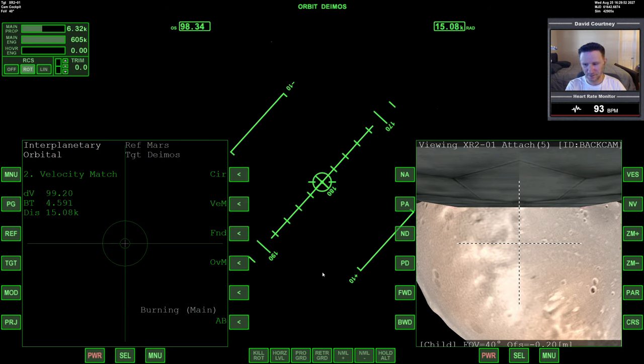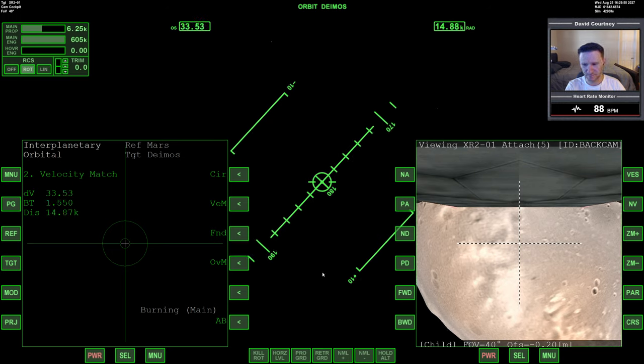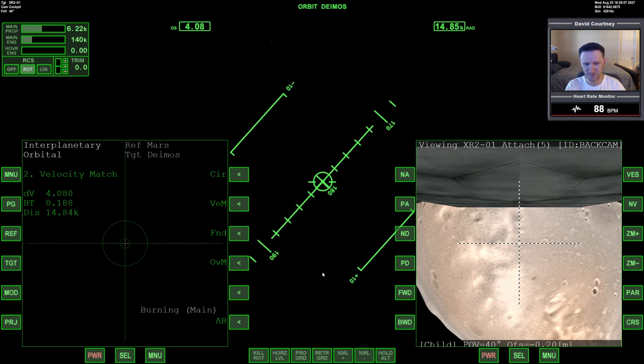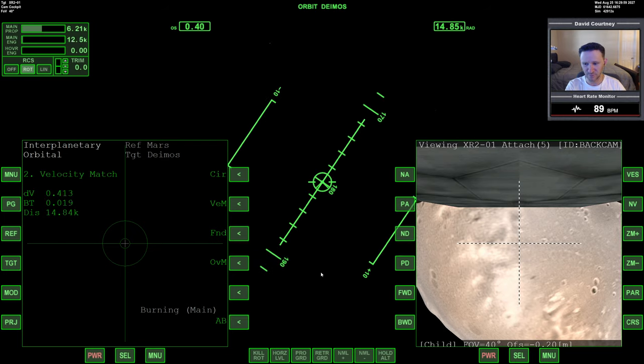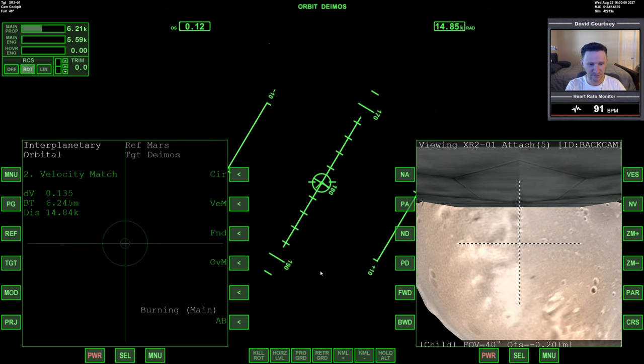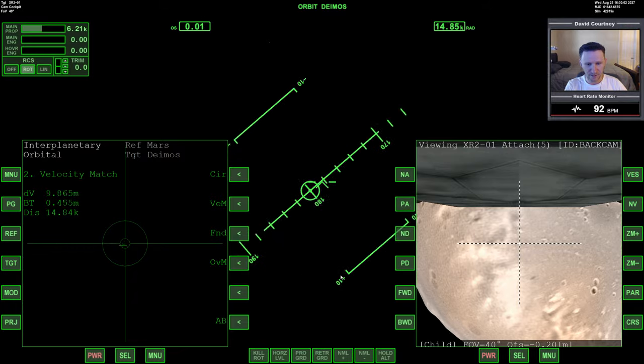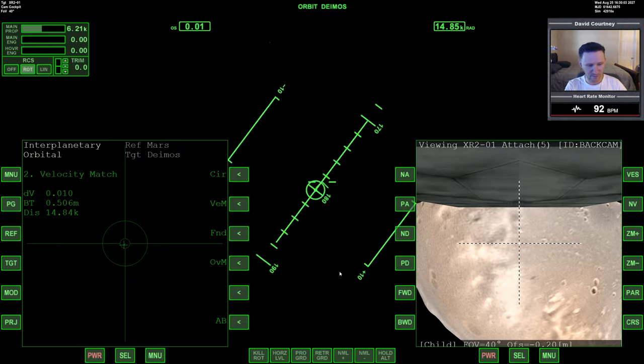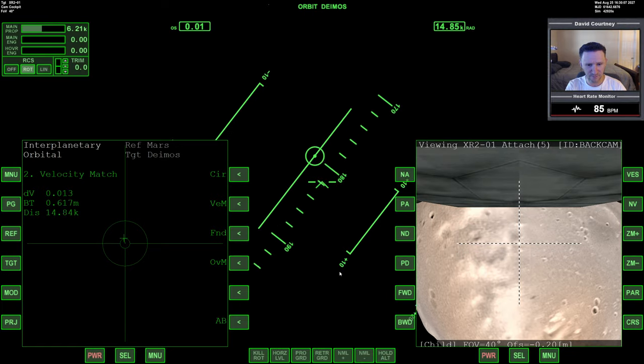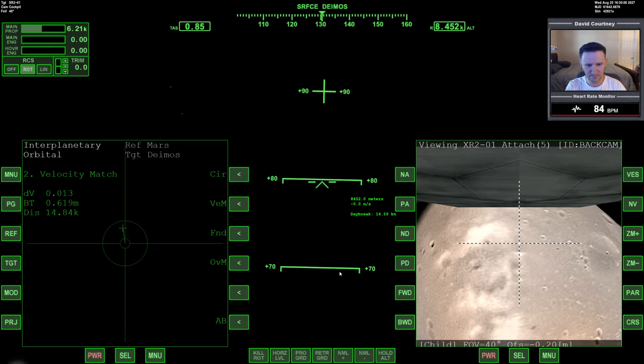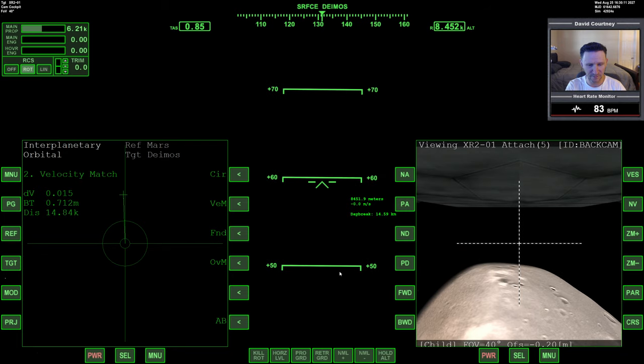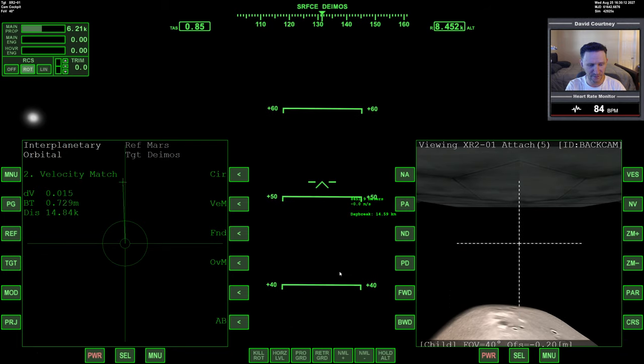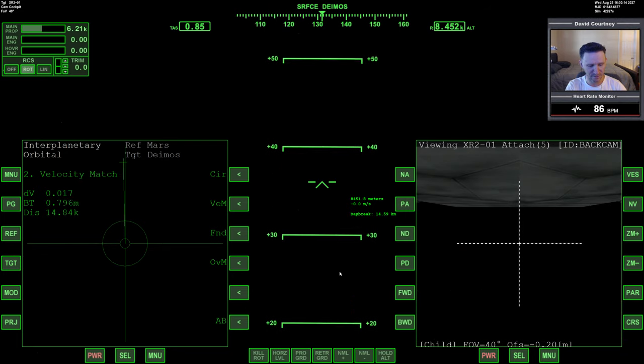Zoom out a little bit. Okay, getting ready to begin the burn. And we're doing our velocity match. And, yeah, I think we, yeah, we probably started that too soon. But, better to be too soon than to be a splatted dot on the side of a big rock.